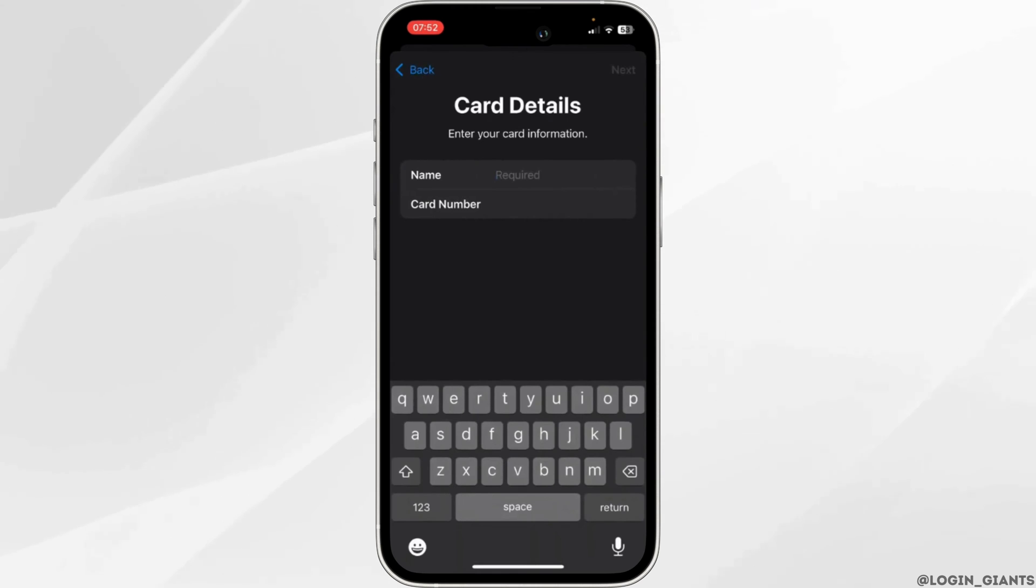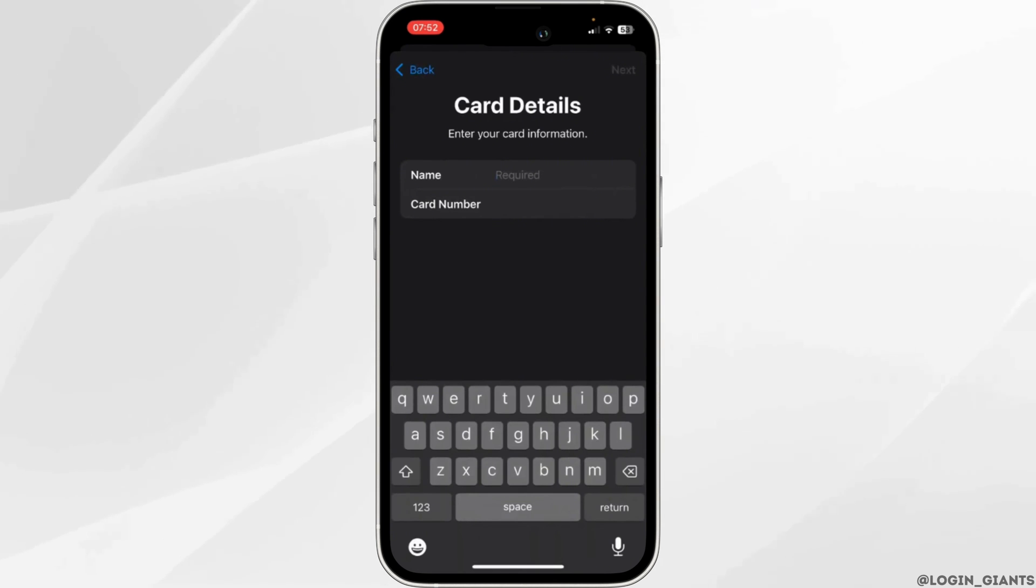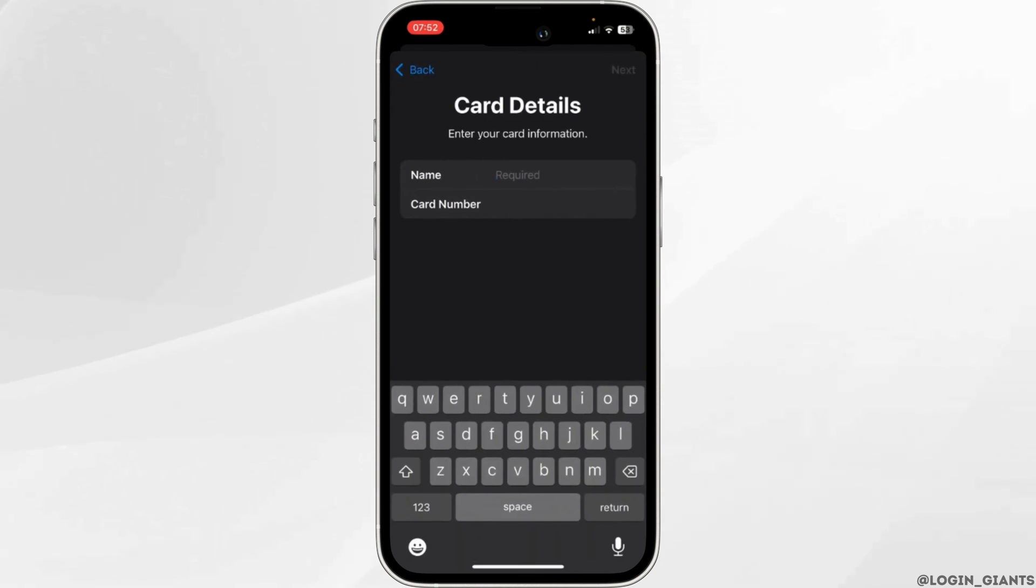What you want to do is first of all you have to enter your card name and then enter the card number of your Avios card. Once you have entered the name and the card number, click on next at the top right corner. Once you click on next, the Avios card will be added to your Apple Wallet.